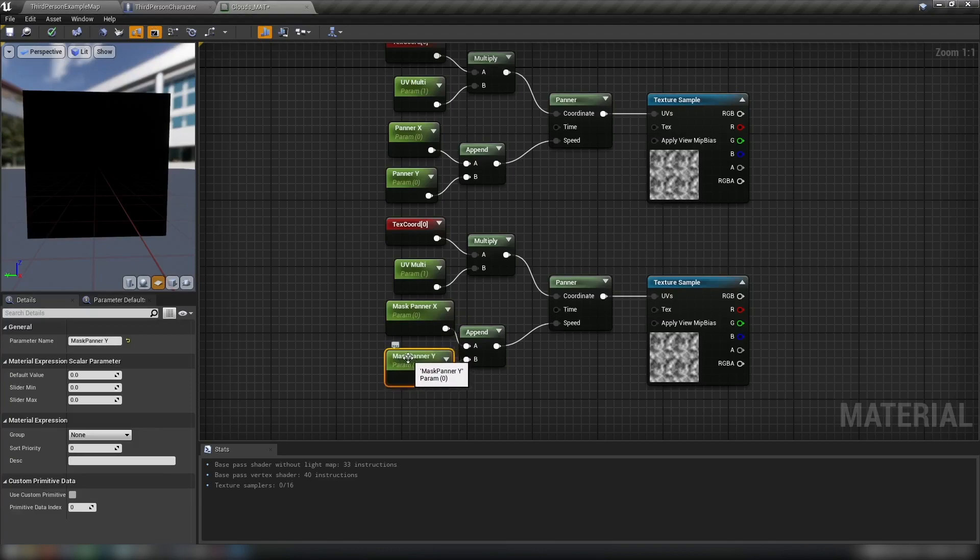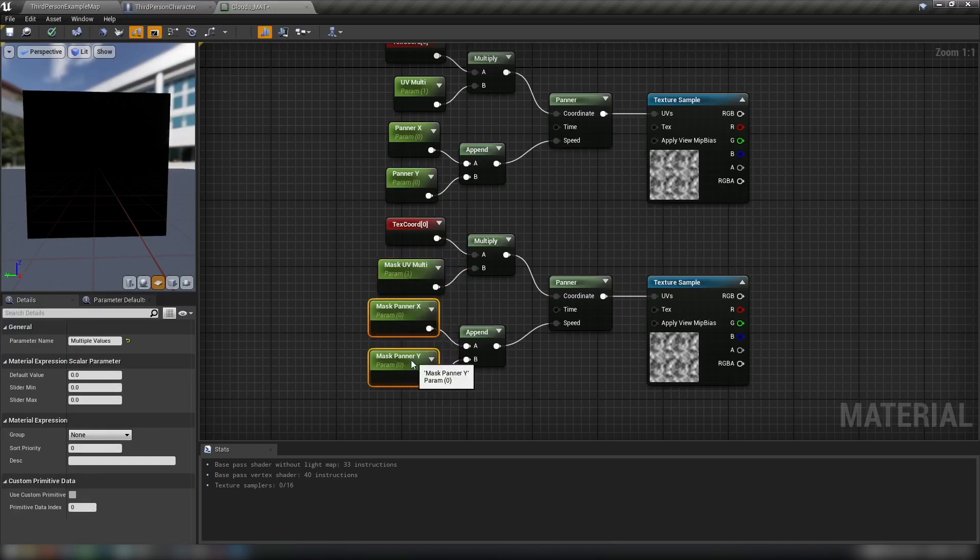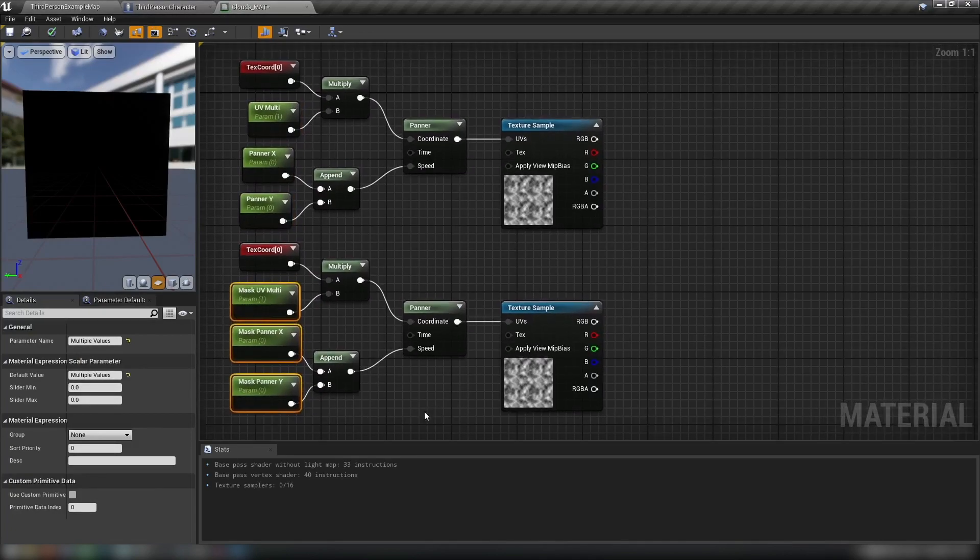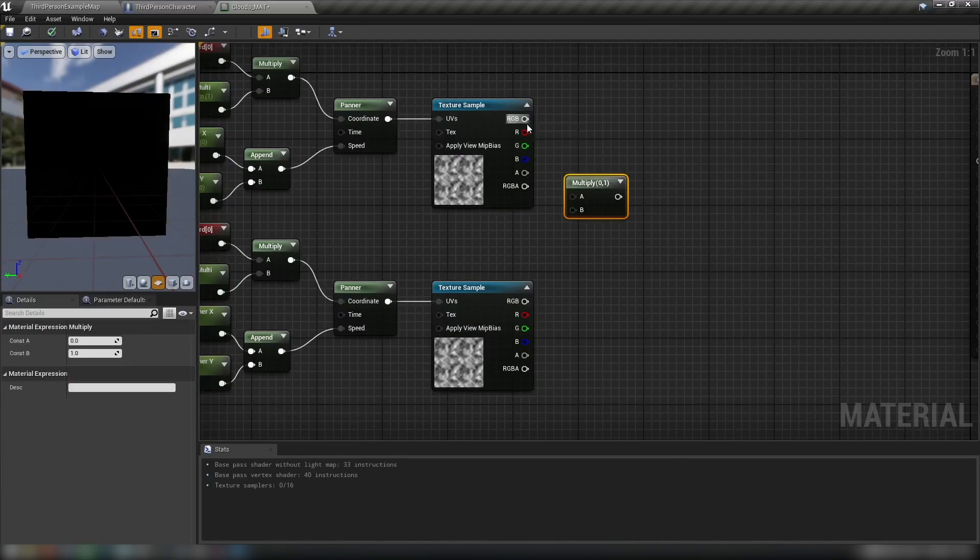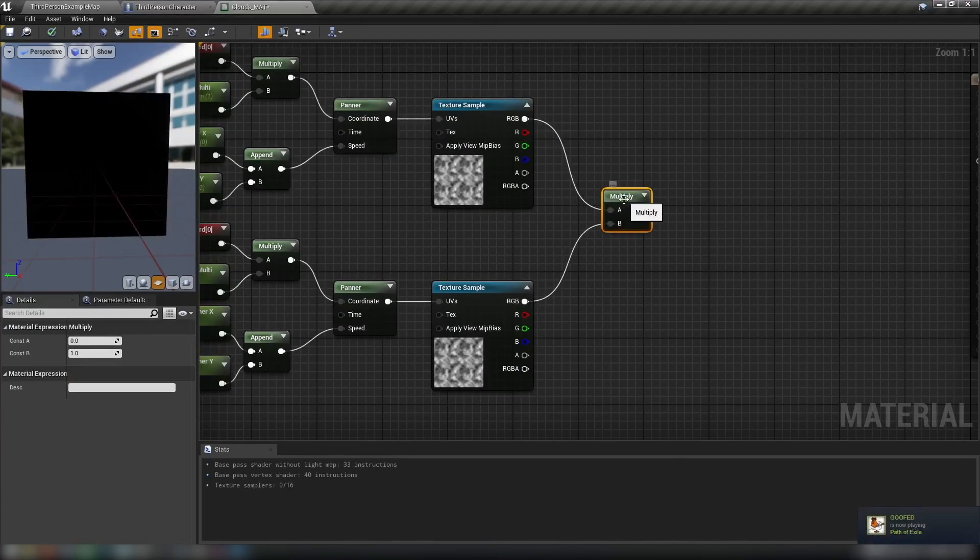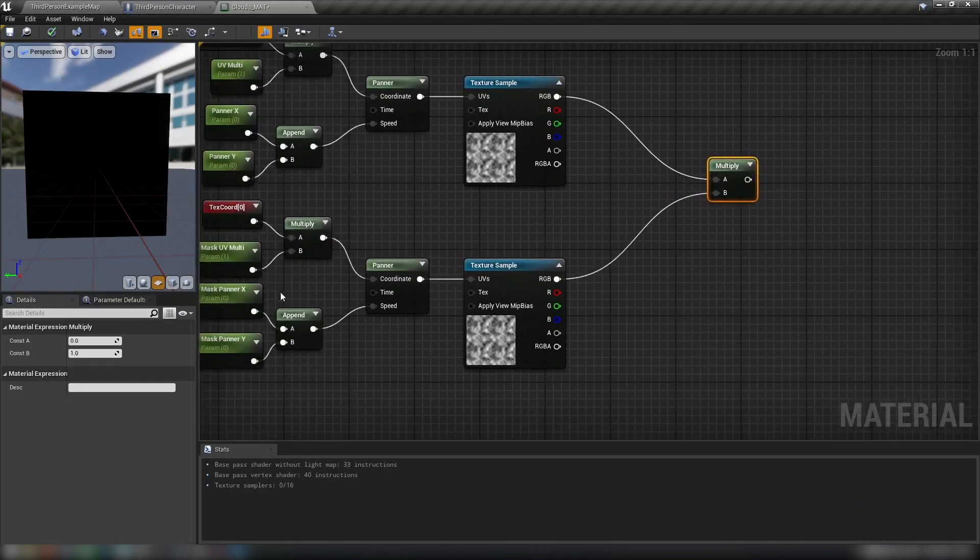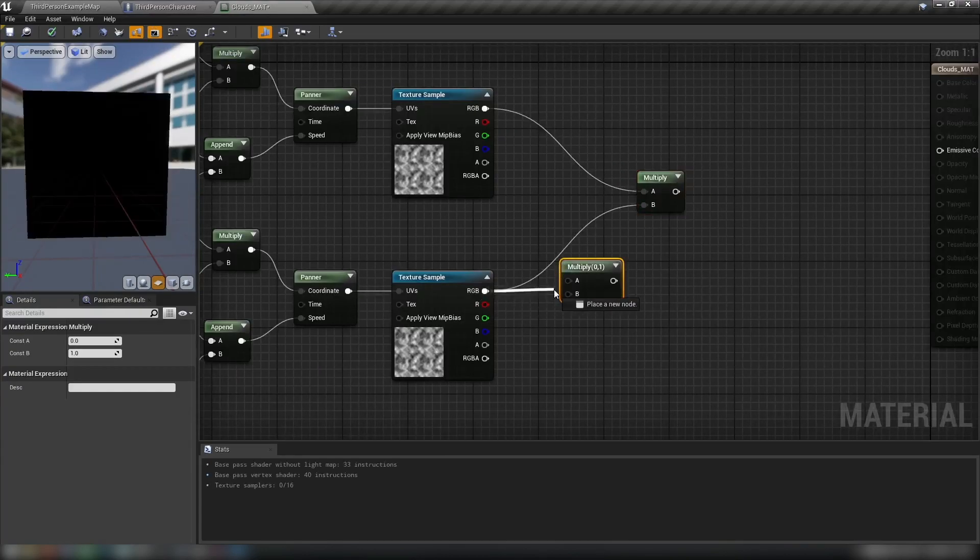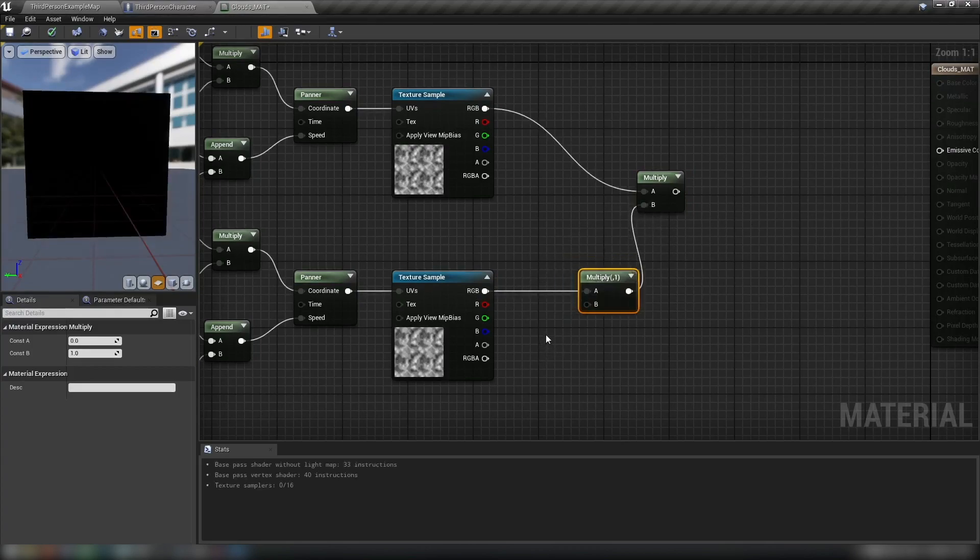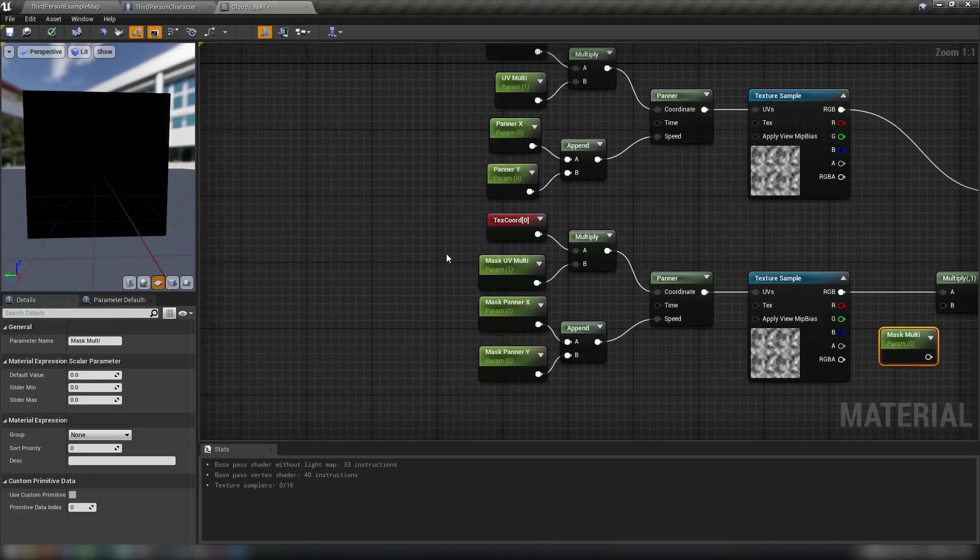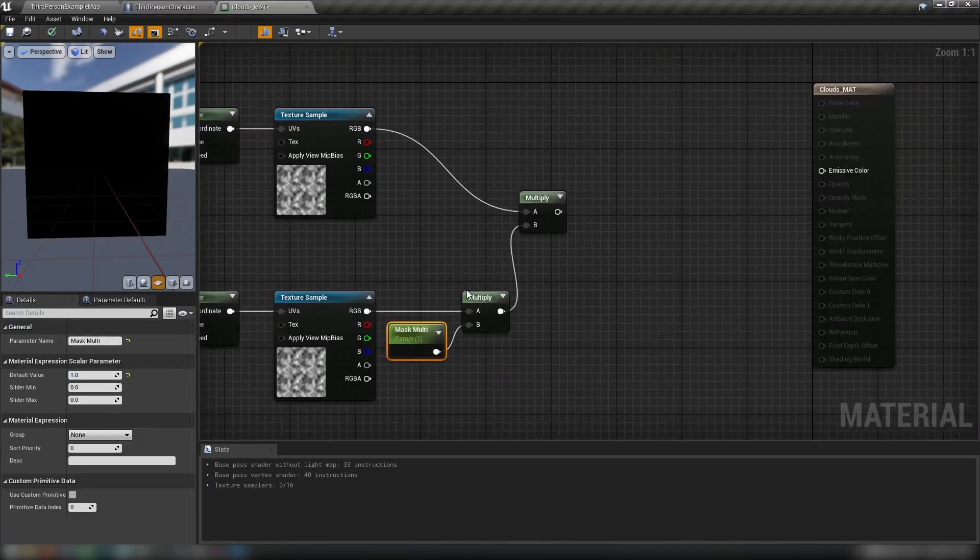The panner X will affect both of these in our instance. So we'll call this one the mask panner. And the UV multi, we'll call it the mask UV multi. That will avoid any conflicts there with the naming. So holding M and click, we want to multiply these two textures together. This will provide us with the way the clouds kind of blend in and out of nothingness. But we'll also add a control to control how much this mask is going to show through. So hold an M and click for another multiplier. Connect this up to our first multiplier. Then S and click for another scalar. Call this one the mask multi. This is just the multiply for the mask. And we'll set this default value to one.